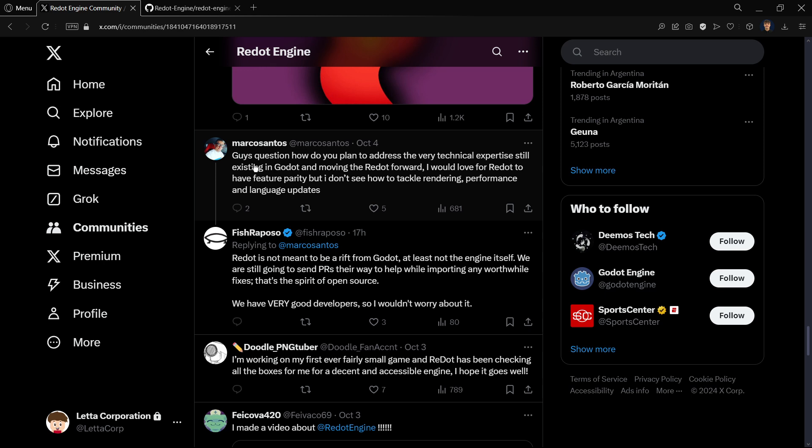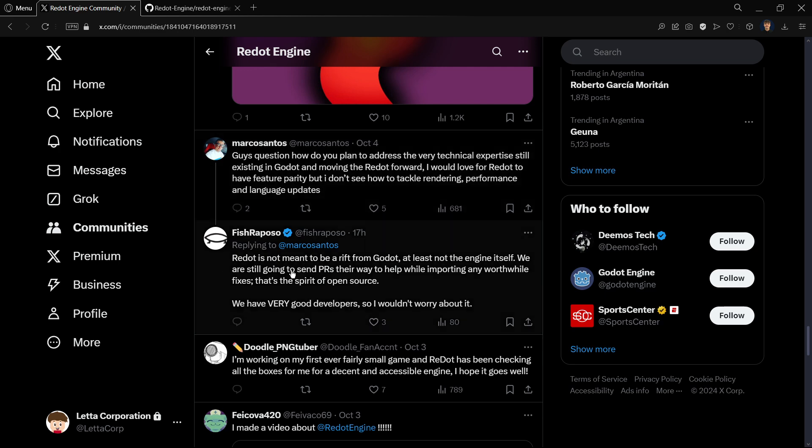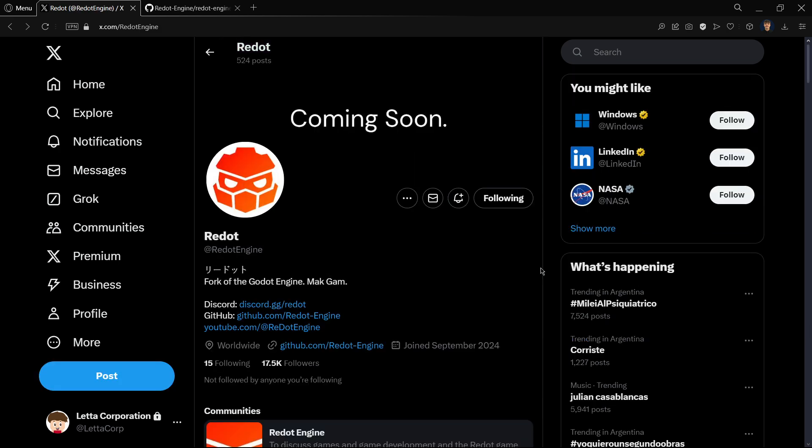Once again, more people that rely on this project. Some fan art of the logo. For example, here they have answered some questions, for example how do you plan to address the technical expertise still existing in Redot and moving Redot forward. Basically, in summary, they say that they have very good developers, so we shouldn't worry about this.